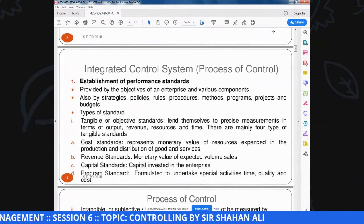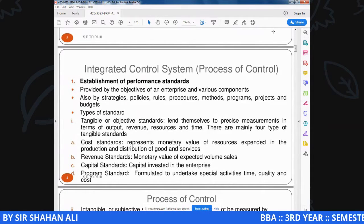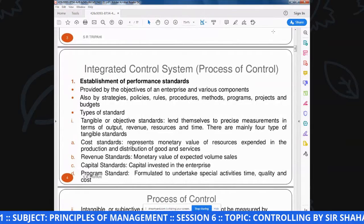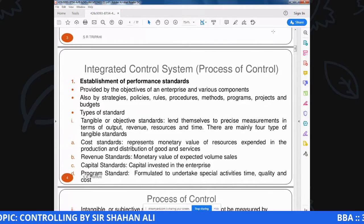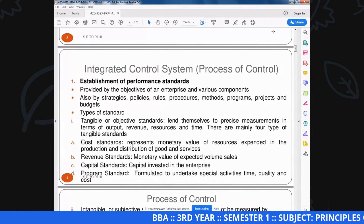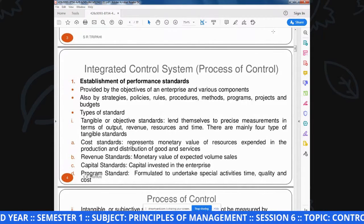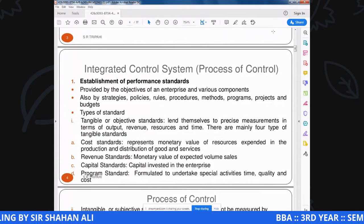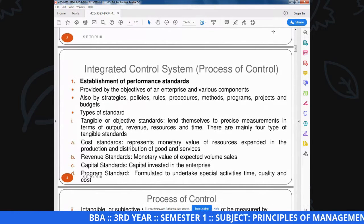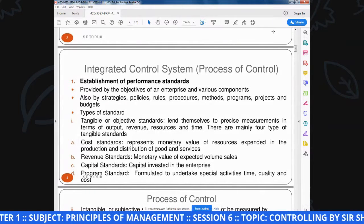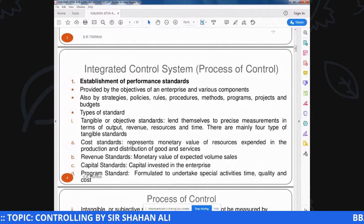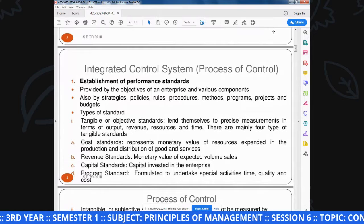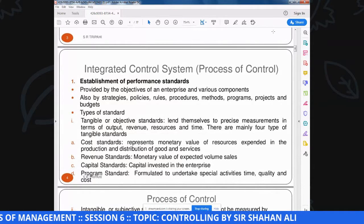Controlling के standards also include: strategies, policies, rules, procedure, method, program, project और budget. यह वो key points हैं जो controlling की efficiency और effectiveness के लिए बहुत जरूरी हैं. इसमें हम strategies execute करते हैं, policies पर implementation करते हैं, rules-regulation follow करते हैं, procedures develop करते हैं, specific methods develop करते हैं, मुख्तलिफ programs बनाते हैं. Controlling में budget बहुत अहम factor है जिसकी बुनियाद पर हम तय करते हैं कि कितने वक्त में कितना काम और कितने resources में कितना output.